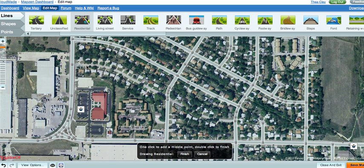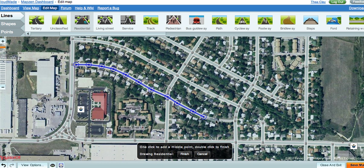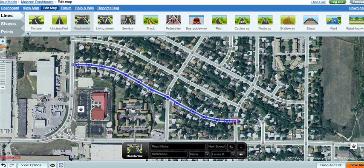To begin adding your new residential road, double-click. Then, using the aerial imagery to trace the contours of this road, single-click to indicate where bends or curves happen. At points of intersection, the node will become highlighted in pink. Make sure you click on that node to accurately represent that the two lines intersect. Then complete adding your new road, and double-click at the point where the road ends.